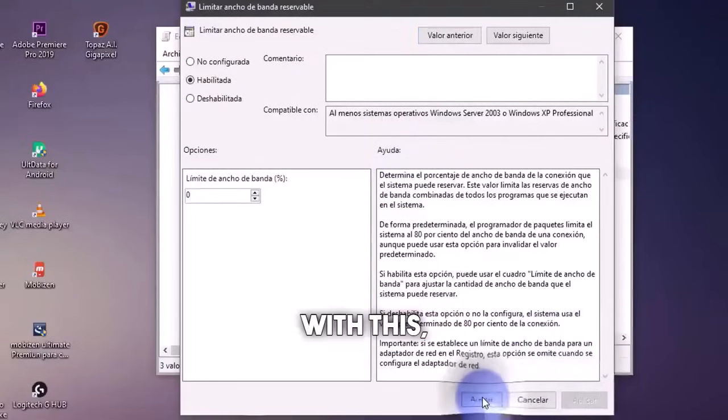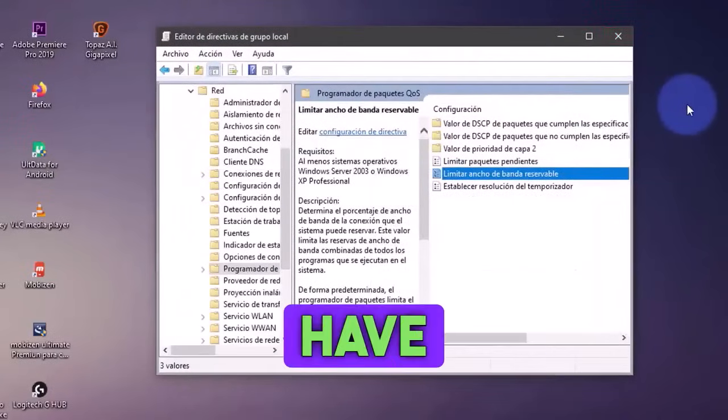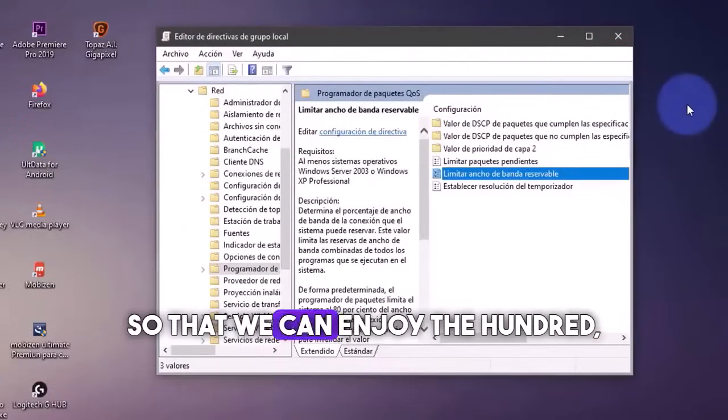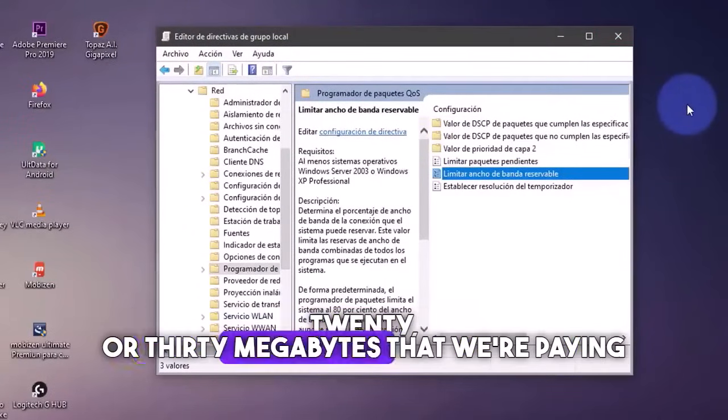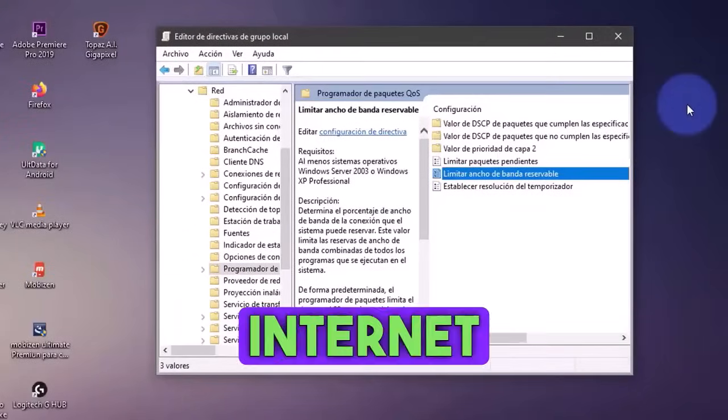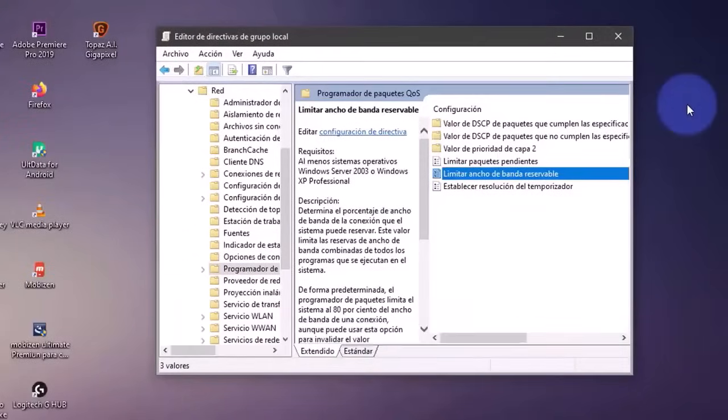With this, we're removing any limit that we have on our internet so that we can enjoy the 150, 20 or 30 megabytes that we're paying for the internet. Thank you very much for reaching the end.